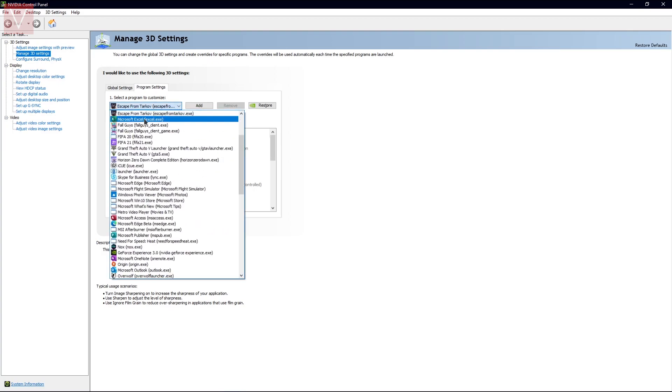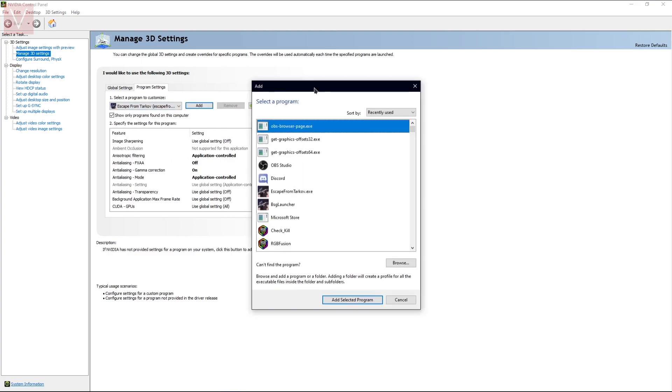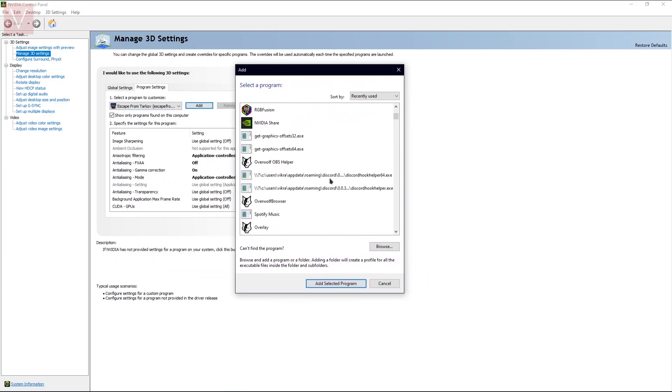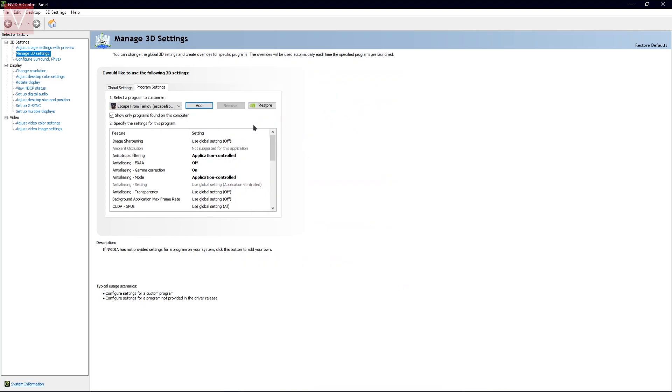If you don't see it, you can simply go ahead and add it from this dropdown, or there is an Add button in which you need to search Escape from Tarkov.exe and you can go ahead and select and apply the settings from there.